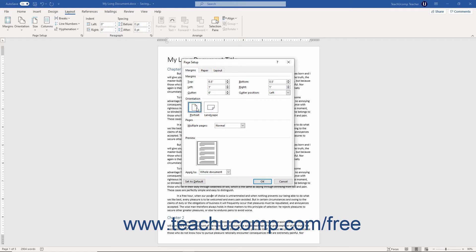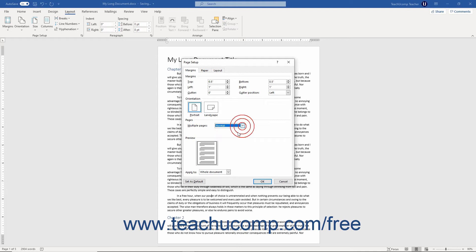To specify how to apply margins to multiple pages in a document, select the desired choice from the Multiple Pages drop-down in the Pages section. Use the Apply to drop-down if needed to select to which section of the document to apply the custom margins.